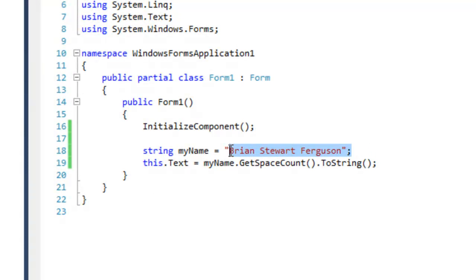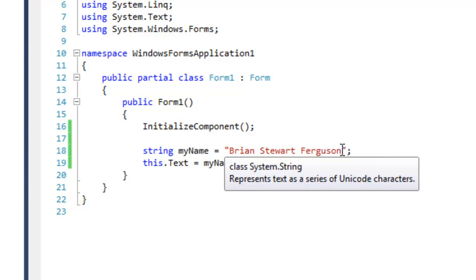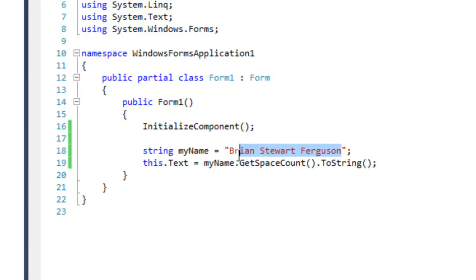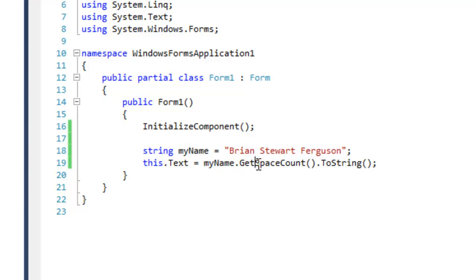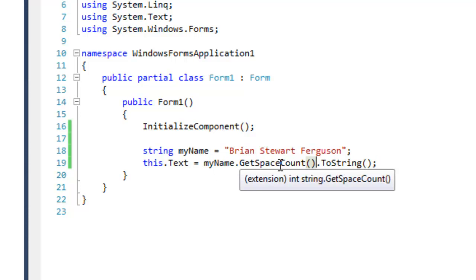Okay, so I am just creating a string. This is my full name and there are two spaces in this string. And I am simply referencing the string and using the extension method GetSpaceCount for that string. Then I am converting it to a string because it returns an integer.